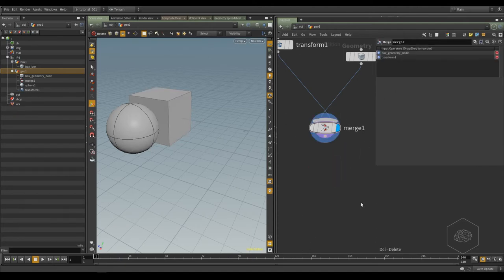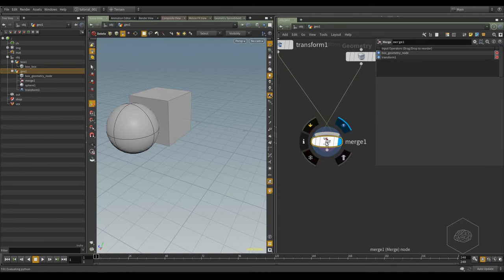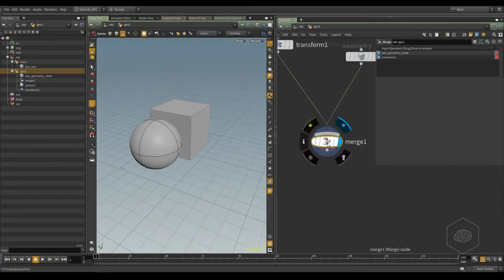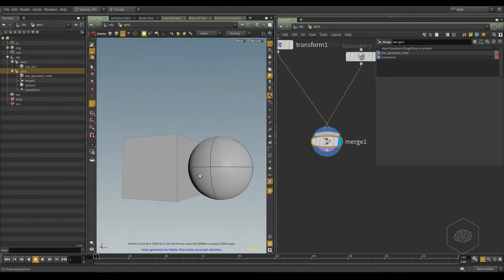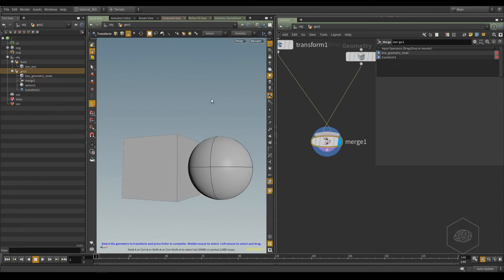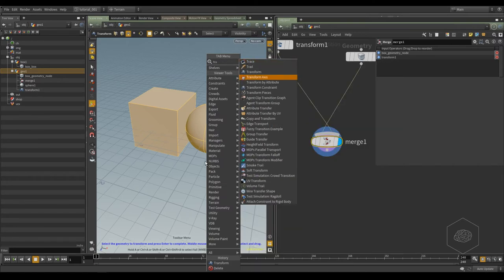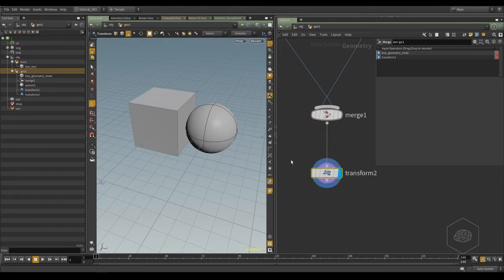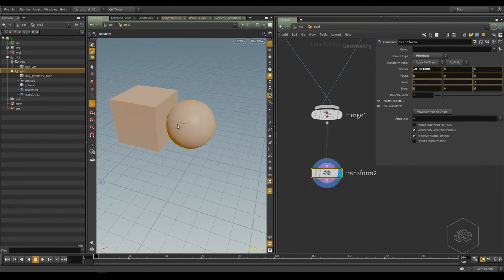It's the same when you create the node from the viewport. There is sometimes a difference between working in the network and creating a node from the viewport. From the viewport, now I have selected my merge node. If I press Tab and type Transformation, it creates automatically — I selected the node here and it creates my transform node automatically. Now I can also move it in the viewport.